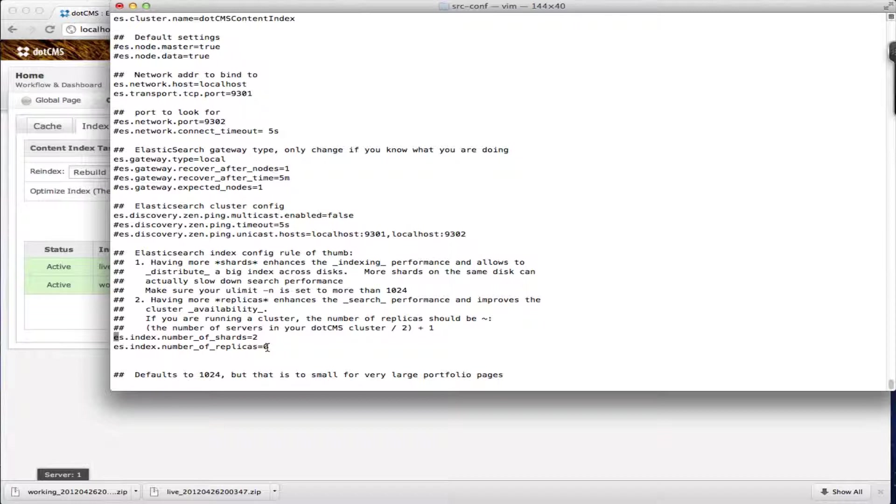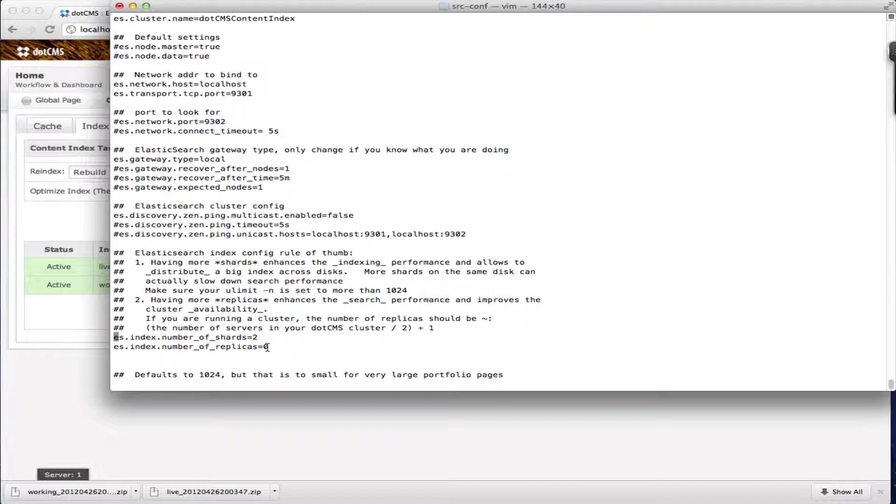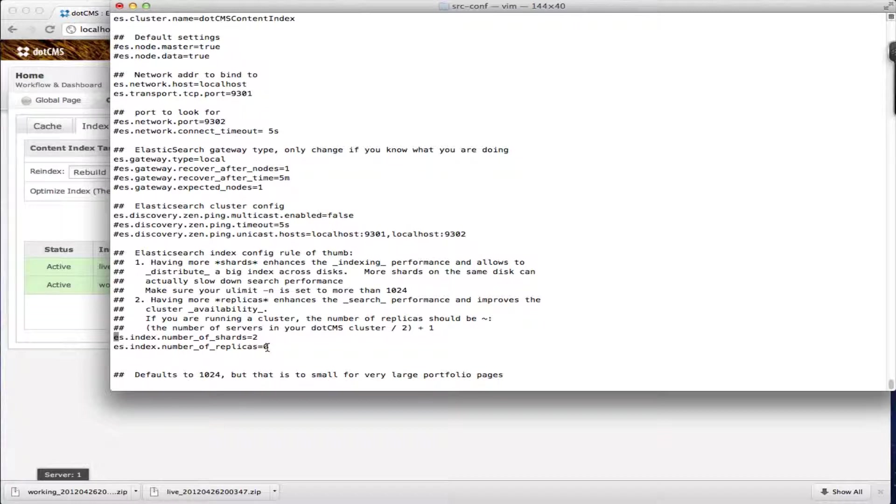The more replicas you have, you're enhancing your search or read performance and you're also improving your cluster availability. That way you have more copies of your index in case there's a disaster and you have to use another server for your index.